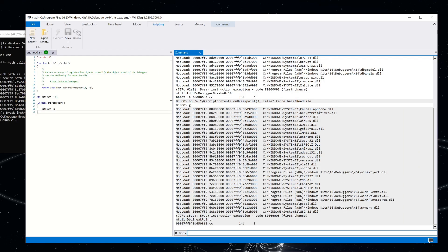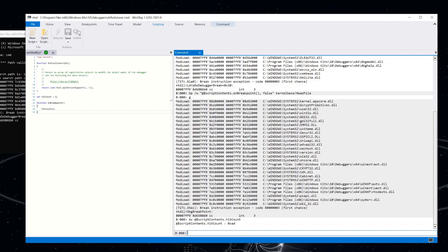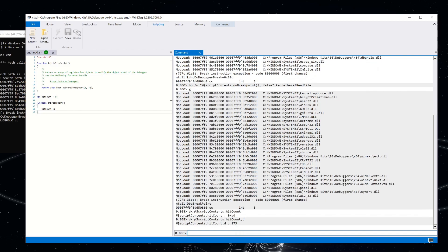So we can check the value of that hit count variable by again looking at the script contents. So script contents dot hit count. And we can see that we've hit that a number of times. Let's see that in decimal. So we've hit that 173 times. That's pretty cool.